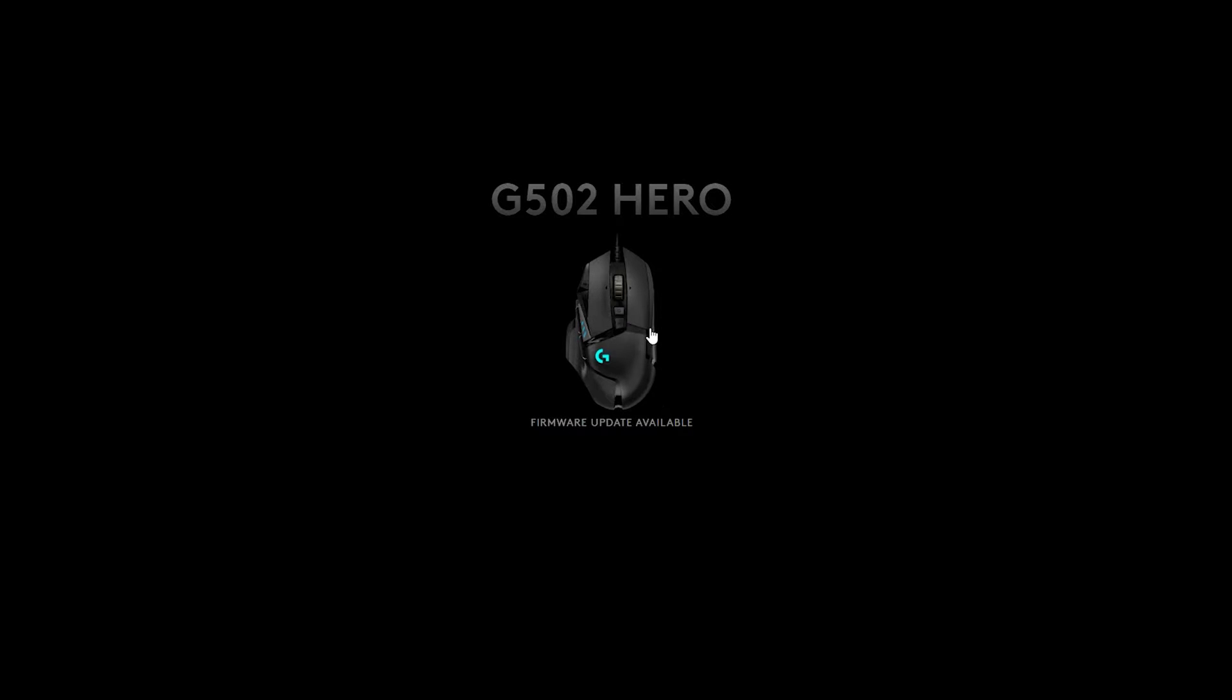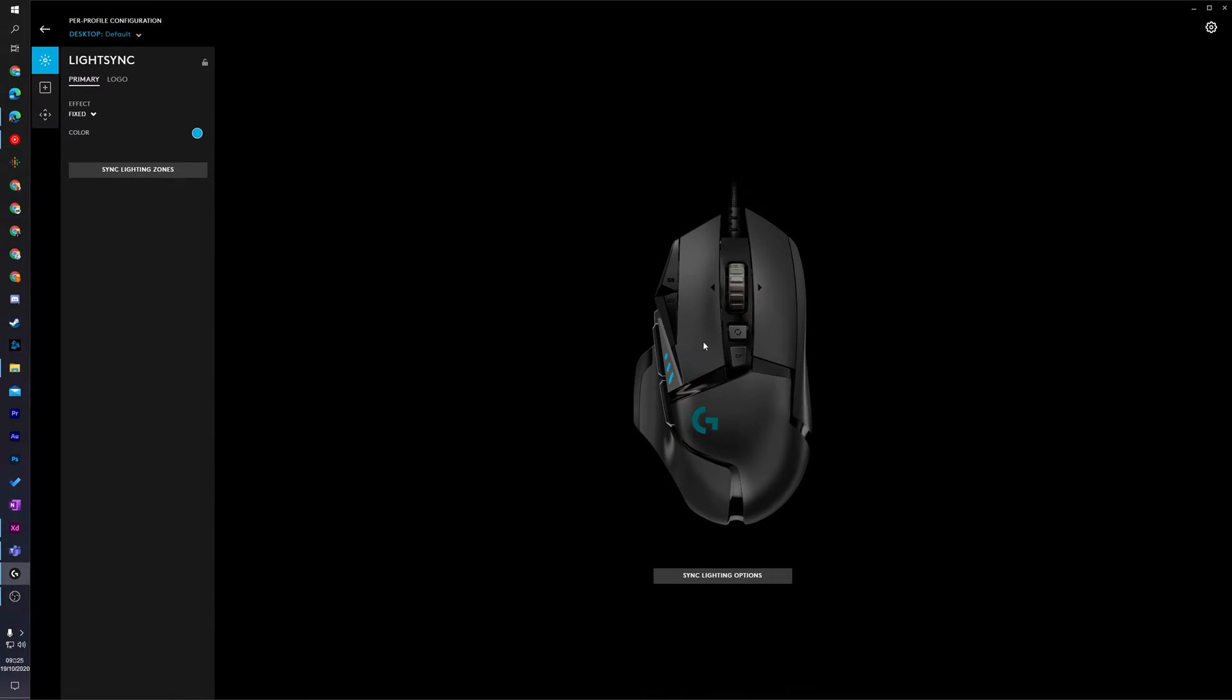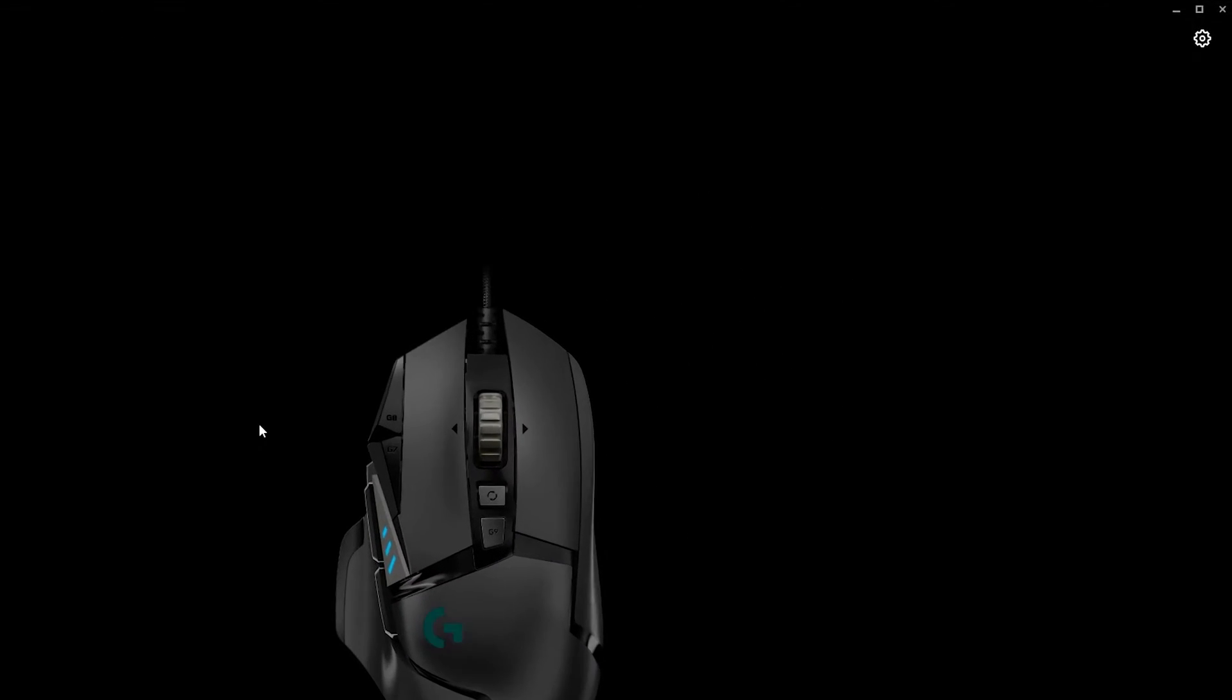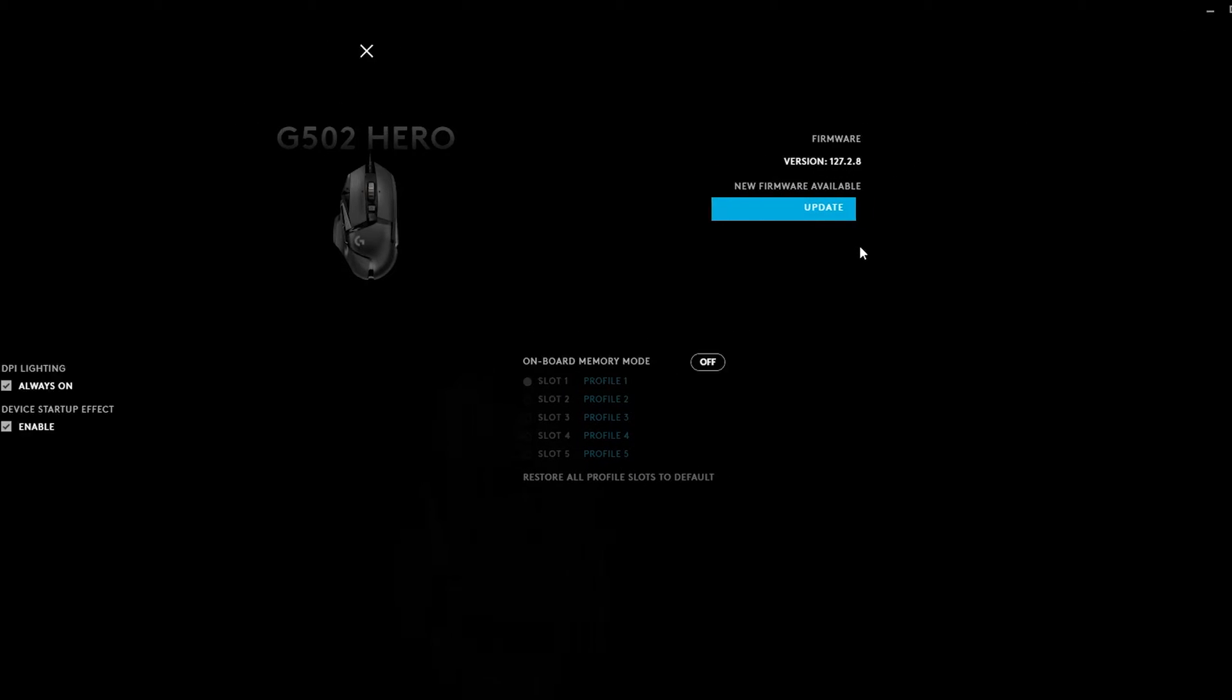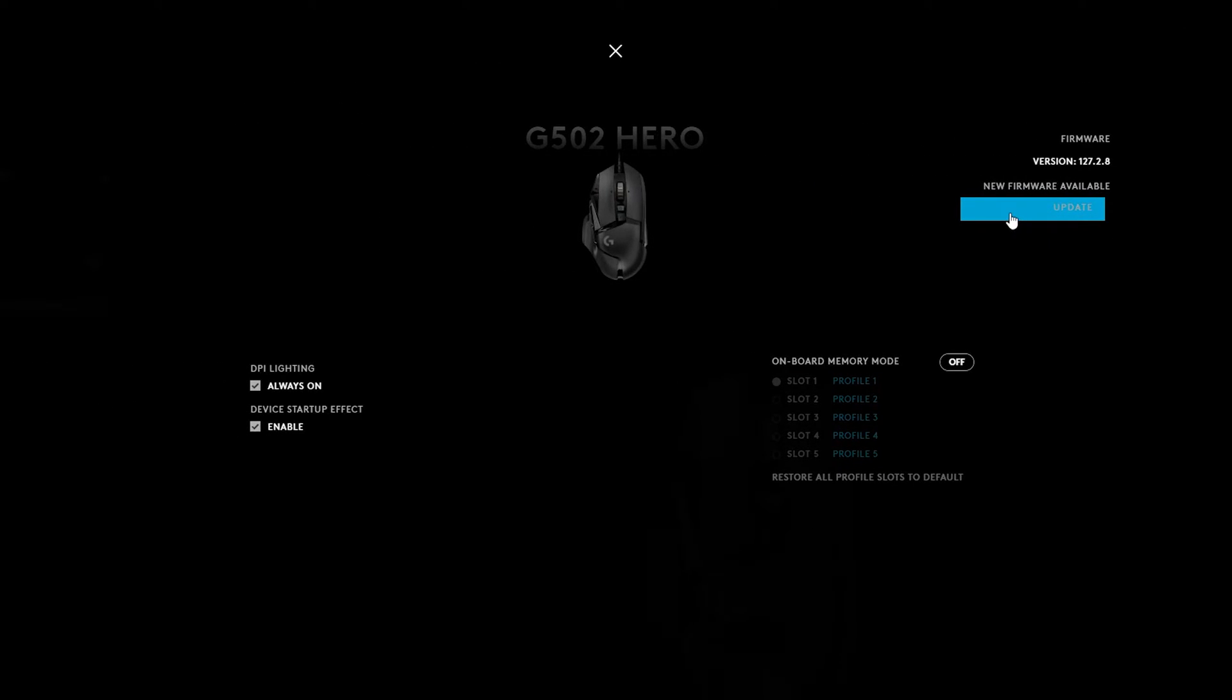From this point we'll be brought to the information screen for this device. From here what we need to do is come up to the top right to the cogwheel and then click on the device settings. Here at the very top right we'll see the current firmware and just below this we'll see the new firmware is available and we can click here to update this device.